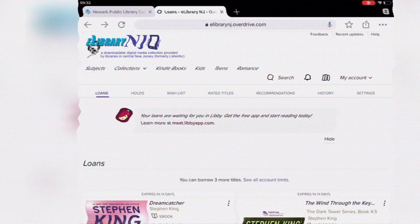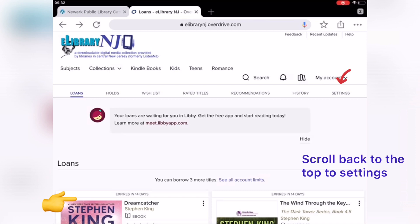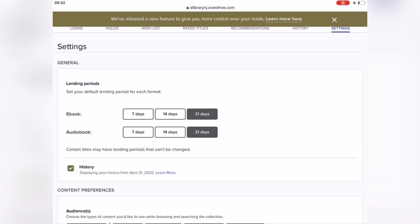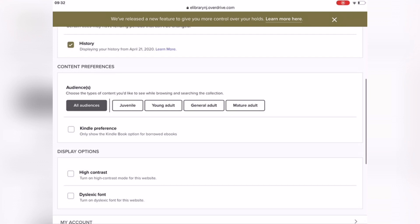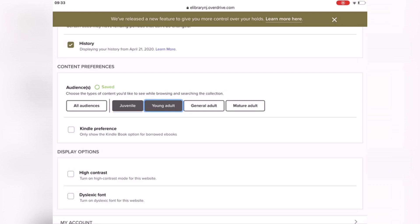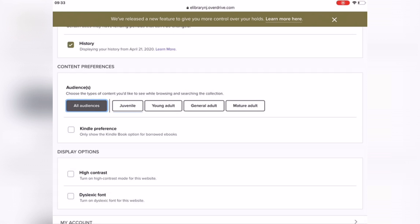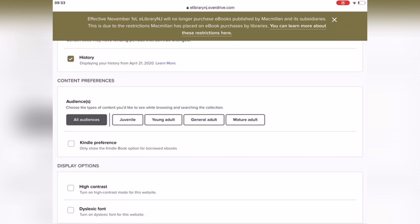In the Settings option, you can change your default lending period from 14 to 21 days — that's how I changed mine. For Audience, you can select juvenile, young adult, general adult, or mature adult. If this card was set up for your child, you can change the audience type to only show juvenile or young adult content. If you have a Kindle, you can also select Kindle preference so you only see things compatible with a Kindle device.